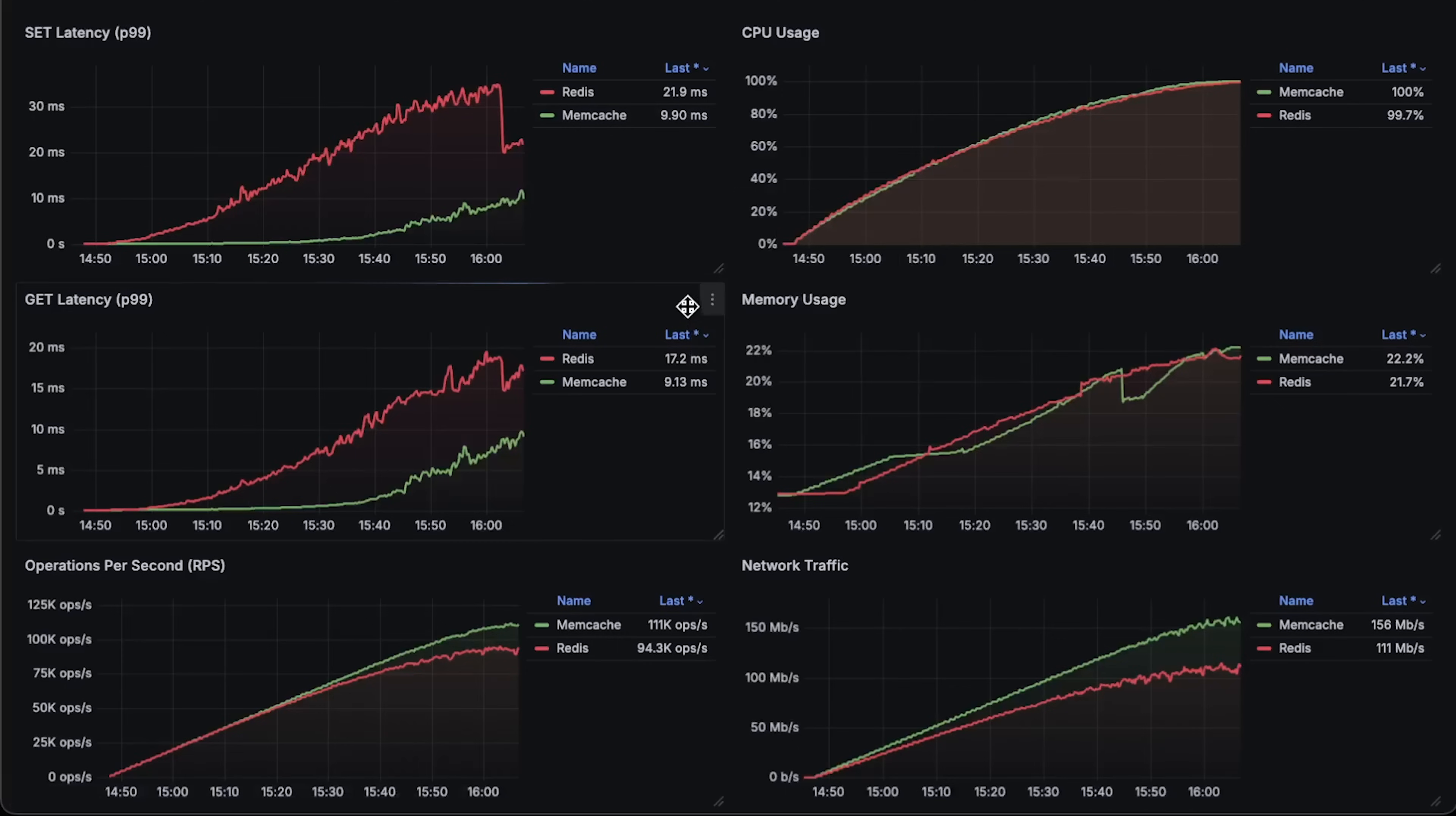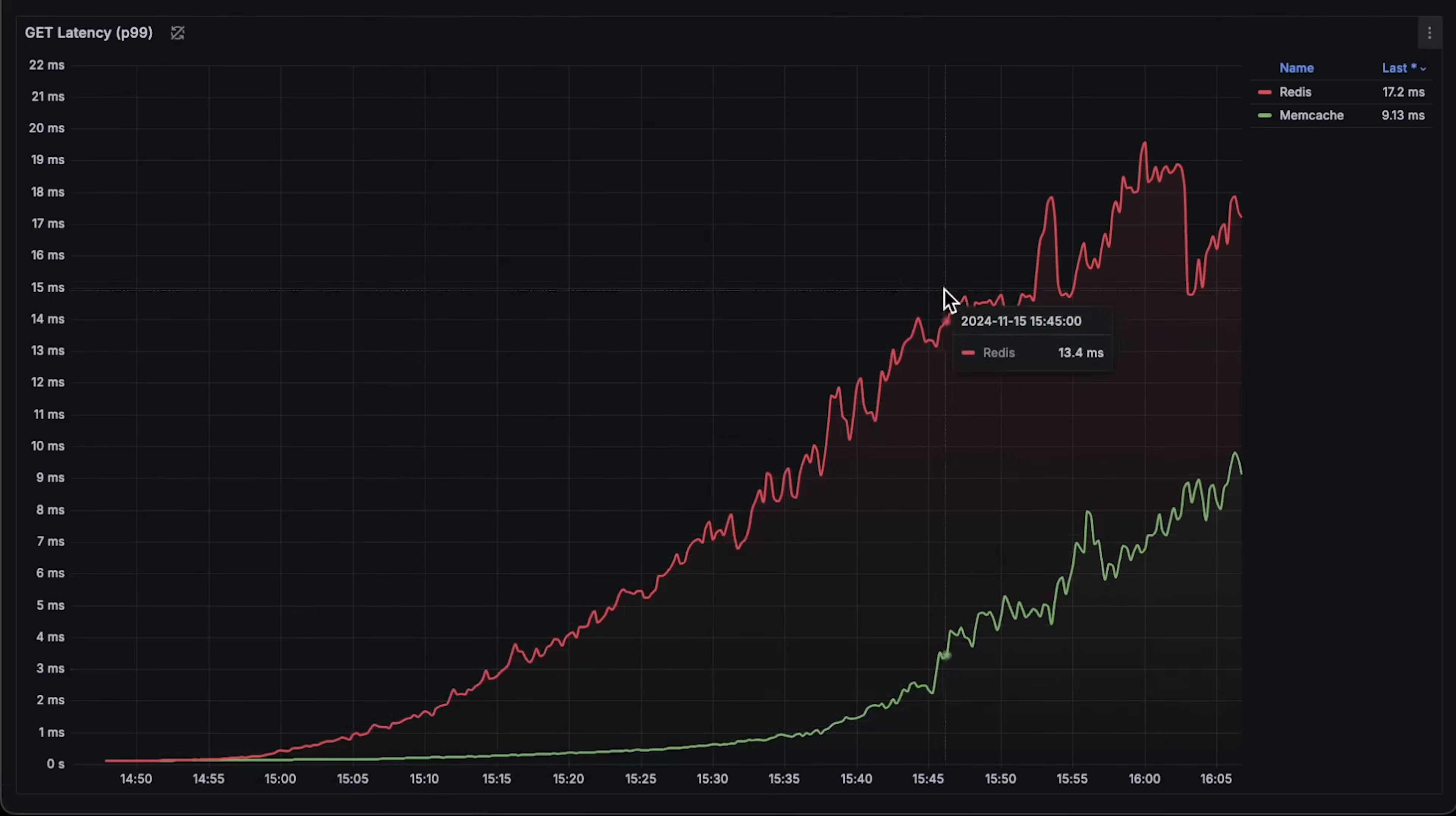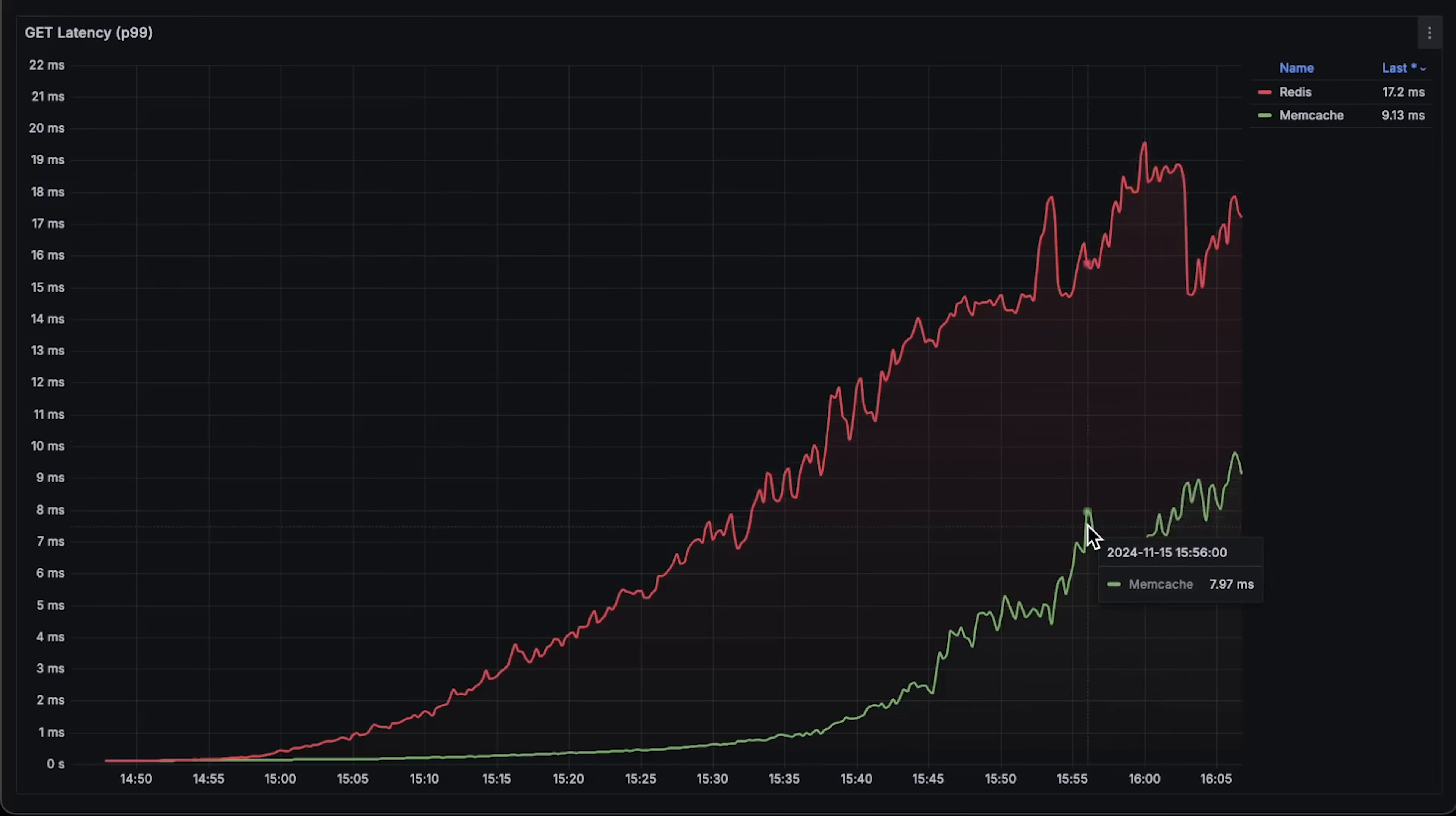Next, we have get operation latency. The difference is pretty much the same, but get operation takes on average half the time, and for Redis it reaches around 20 milliseconds.